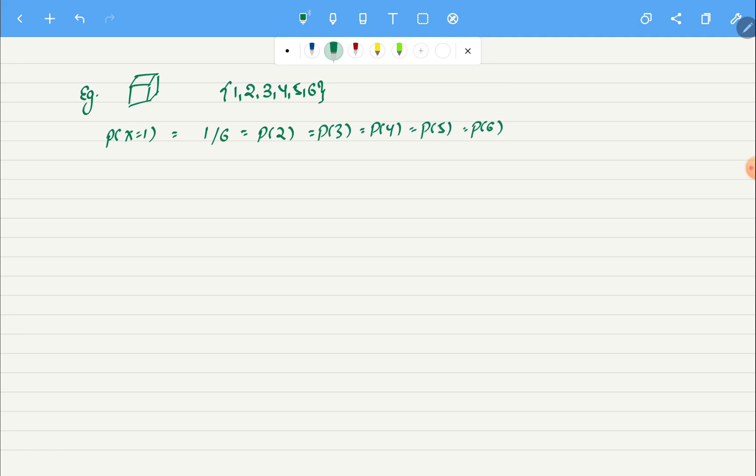Now let's say we want to find the probability of getting a number which is greater than four. What we can now do is count how many numbers do we have which are greater than four. In this case we have just five and six, so we have two. Now we will divide it by six because that's our total number of possible outcomes, so here we will get one divided by three.